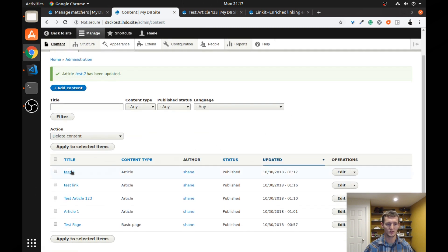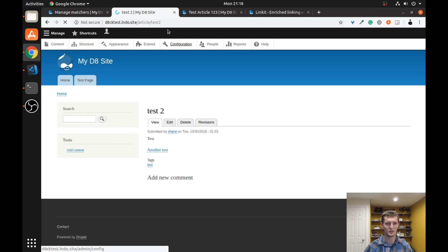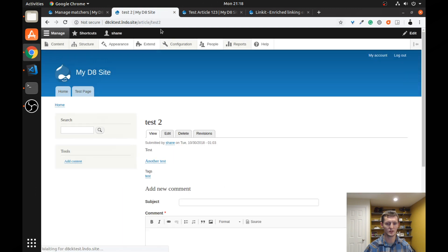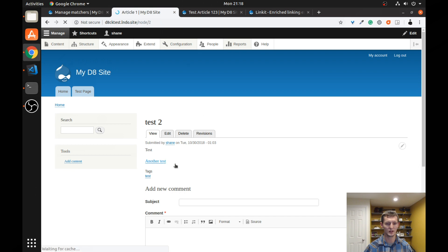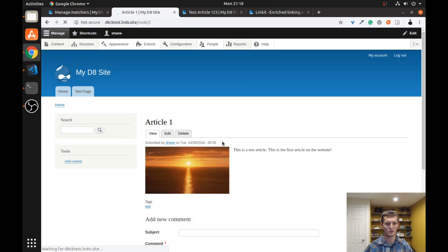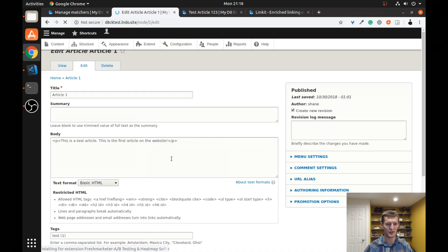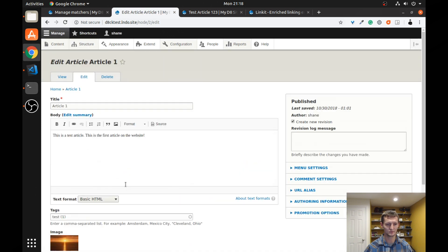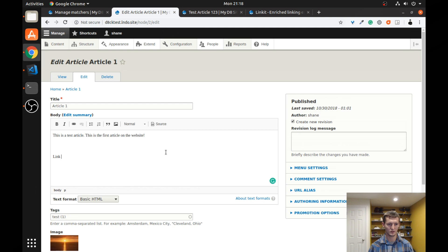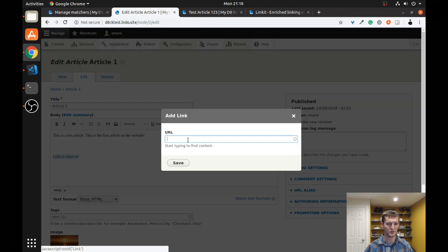And now you'll notice if I go here, it has a clean URL. If you look at the very bottom of the page down here, this would take me to that clean URL. So I'm going to go back to this page, the first article, and let's actually try to link to it and see what happens.